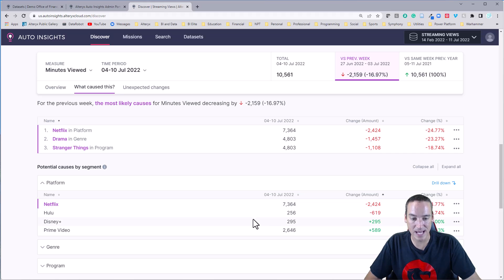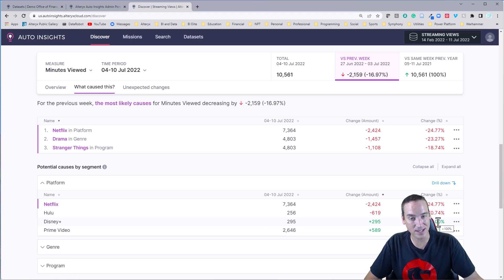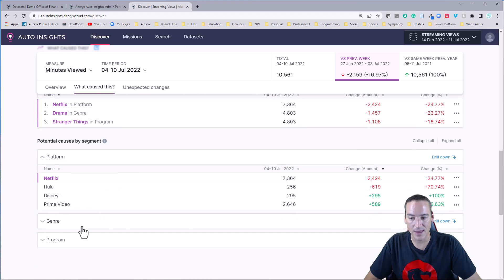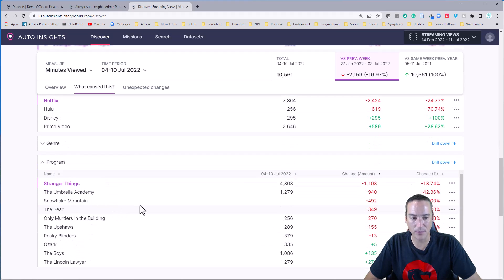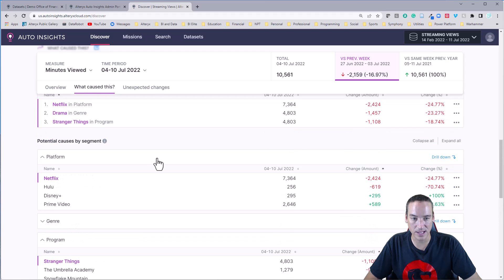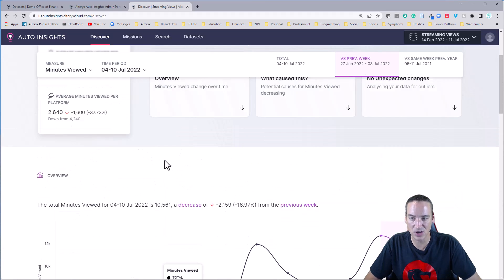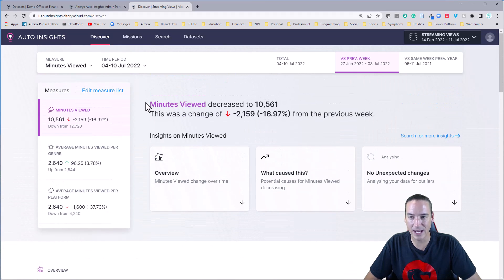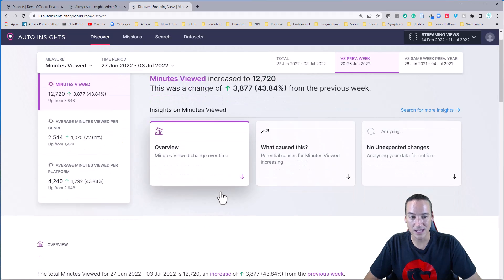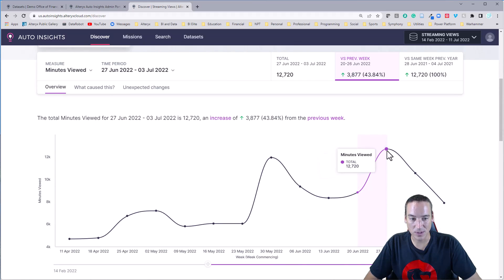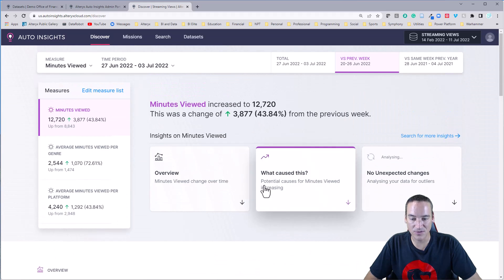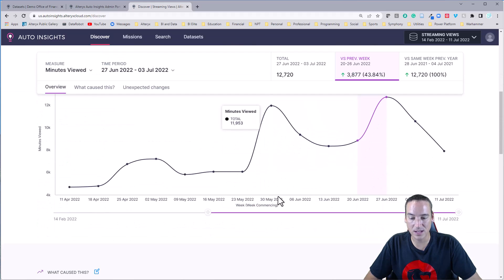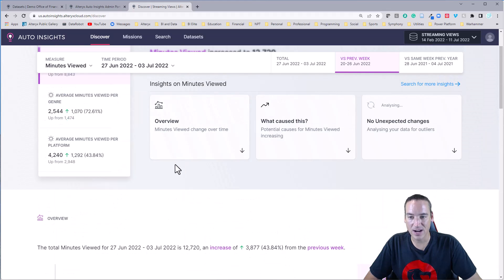But there was actually a new program added. Anything that shows up with plus 100% is it was added minus 100% would have been removed from the list. I think you can get a further breakout just by the program. So like Snowflake Mountain and the bear fell off. But Lincoln Lawyer and Ms. Marvel came onto the list. So immediately it's finding things that are useful for me. I can go back and I can look at previous time periods. I can look at the previous week, this was the week Netflix was released. So there was a huge 43% increase. It makes total sense there.